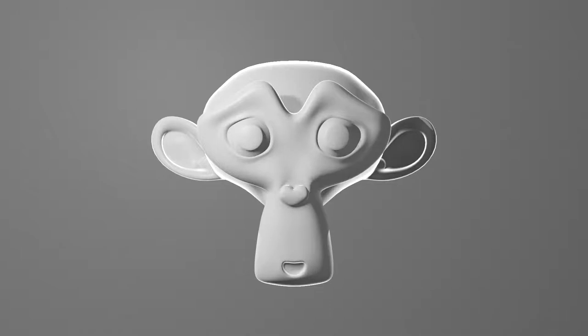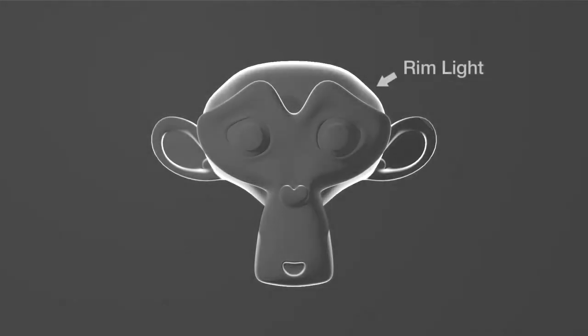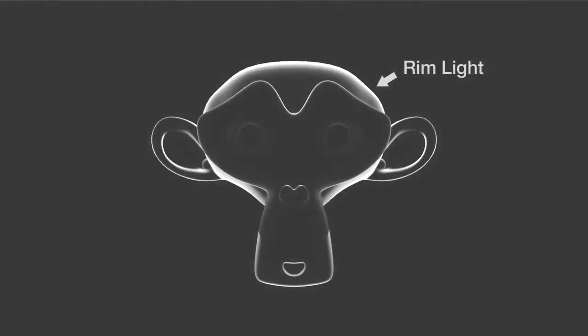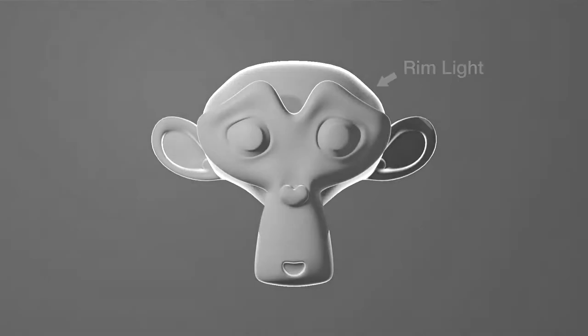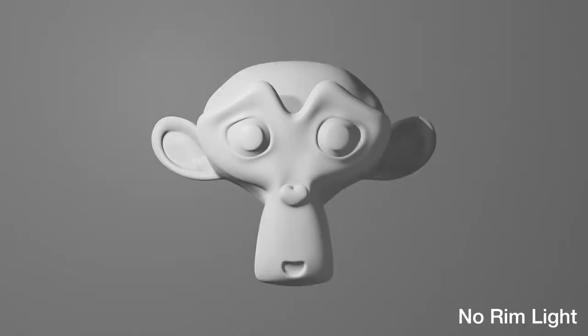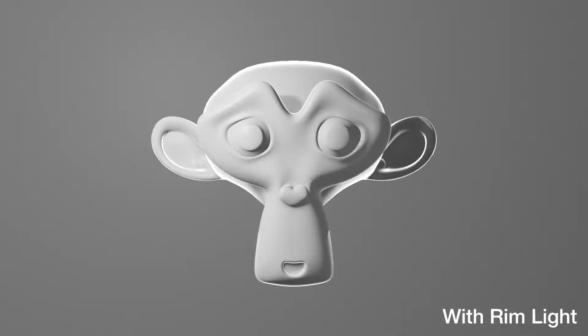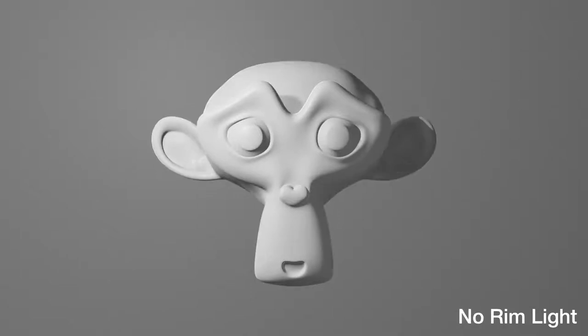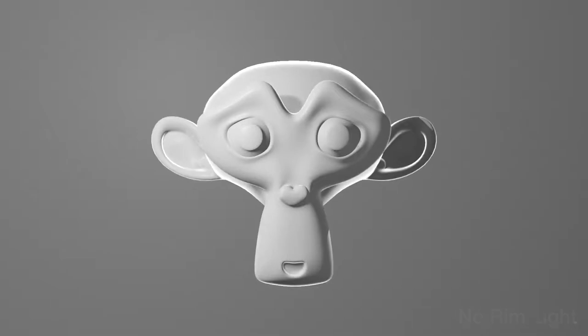The third light is called the back light or the rim light. As you might be able to tell from the name, it's cast onto the back of the subject. Usually it's actually the brightest light in the scene, but it's there just to give a sliver of brightness around the edge of your subject. This gives the subject an outline or a rim of light, which helps it stand out from the background.